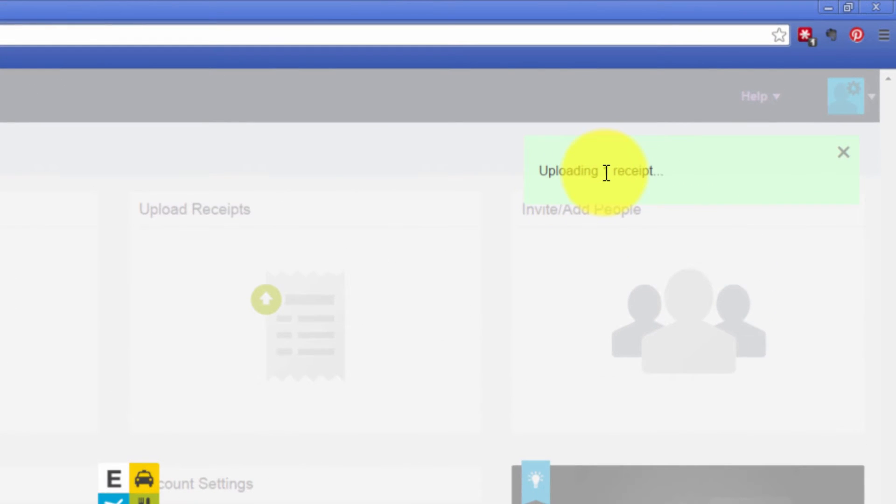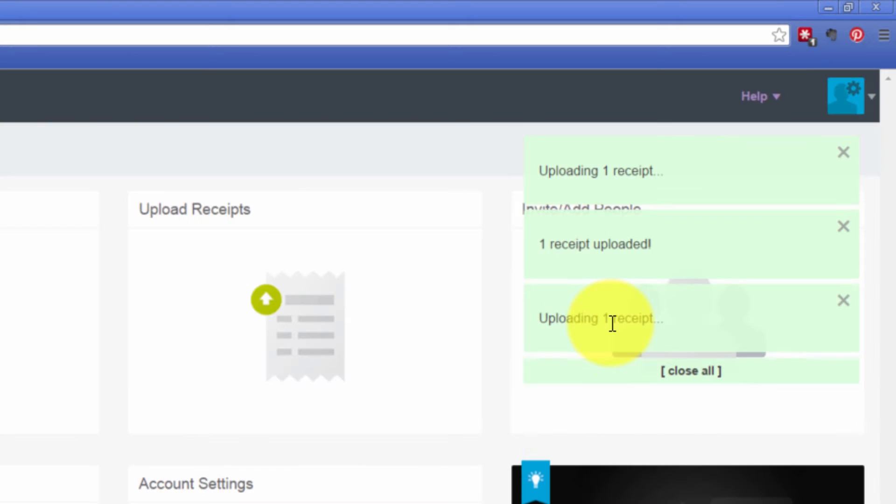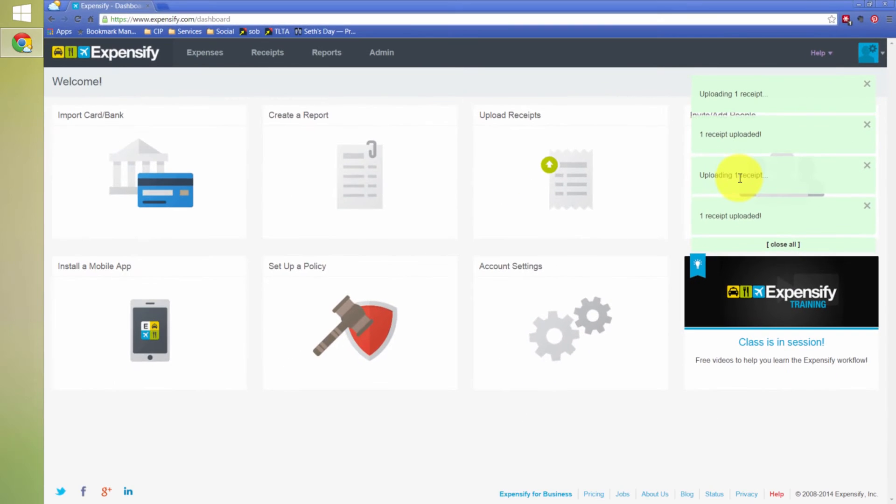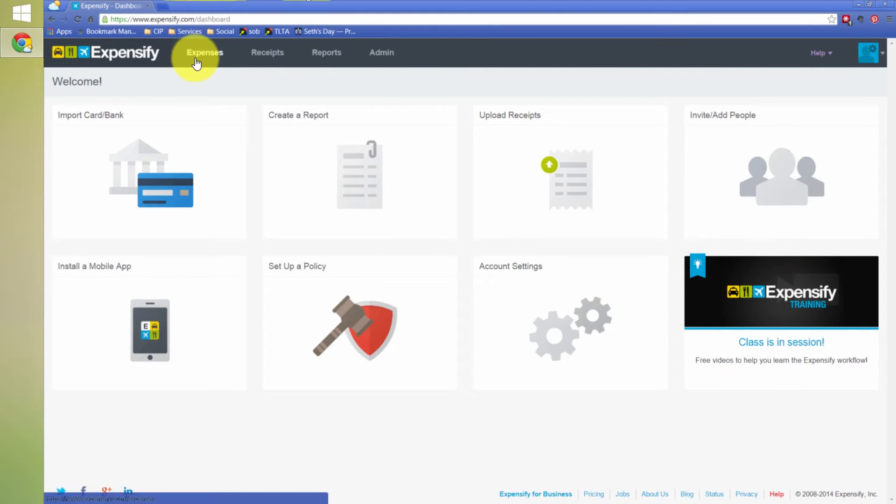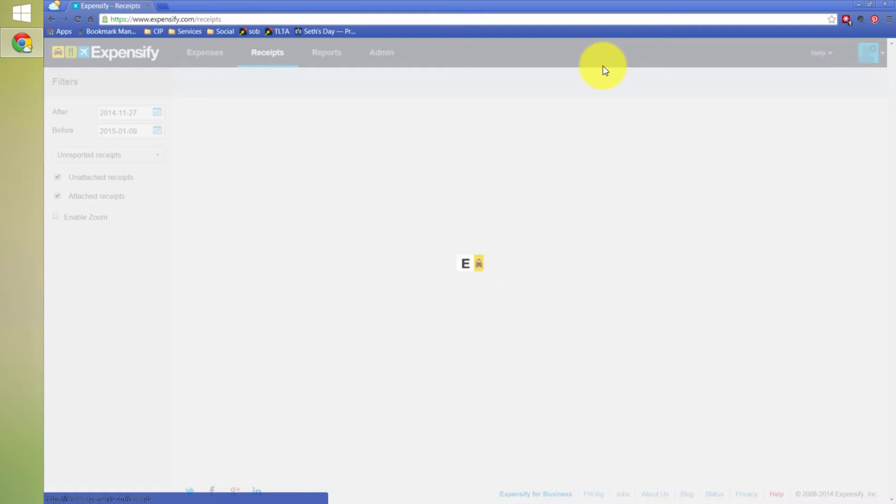Notice up here it says uploading one receipt. Then it lets me know it's uploaded. Then it's uploading the next one. So, at this point, I just have to wait. These notifications pop up to let me know that something's happening. It's not just ignoring me. And I can choose close all. Now, the next thing you're going to want to know is where do I go to find these now that they've uploaded? Do I go to expenses? No, you're going to go to receipts if you want to see those receipts.